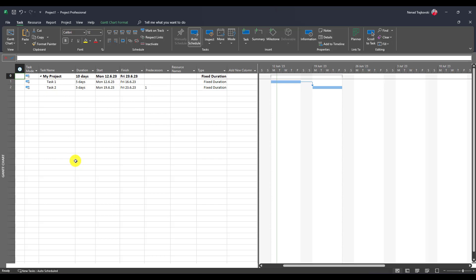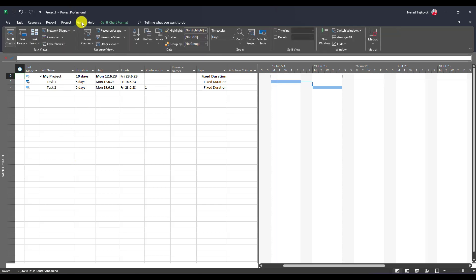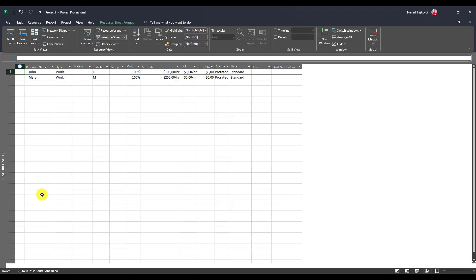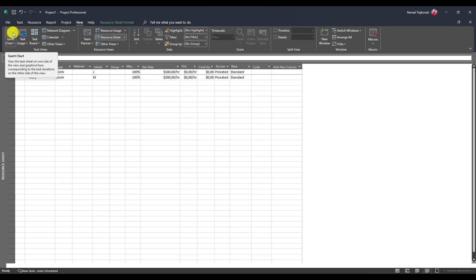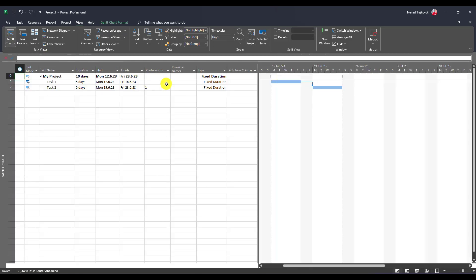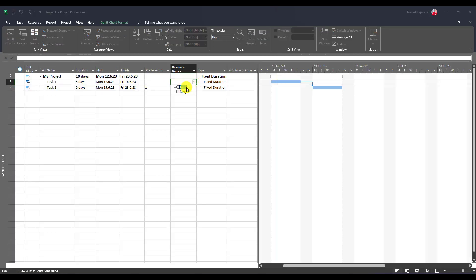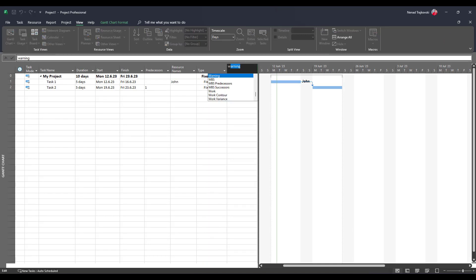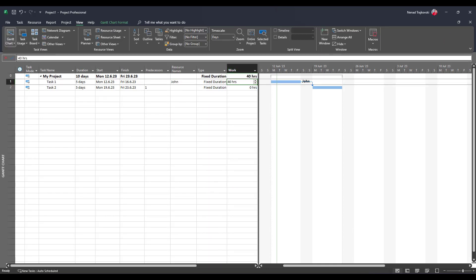Let's go to resources and resource sheet. You will see that I have John and Mary. Let me assign John to task one and let me add work here to see how much work. Five days multiplied by eight hours by John equals 40 hours. Great.